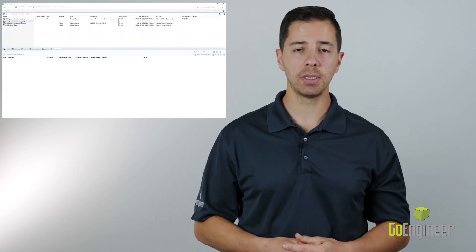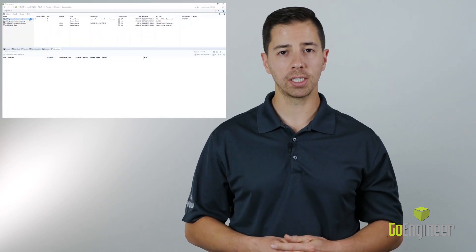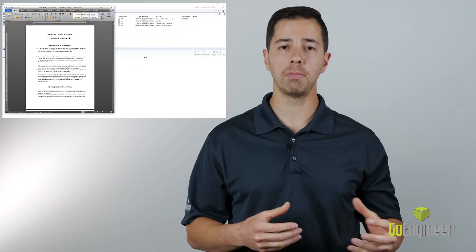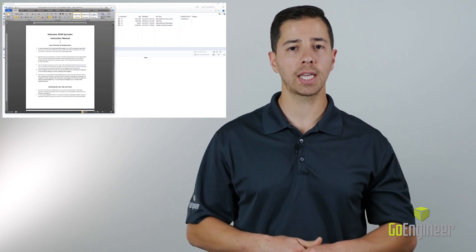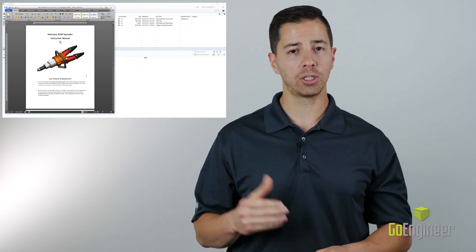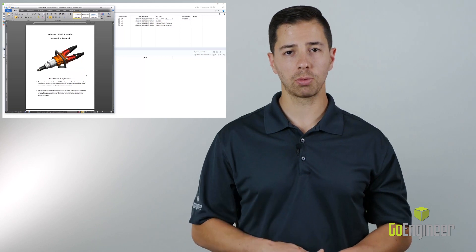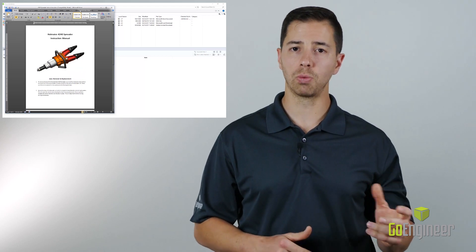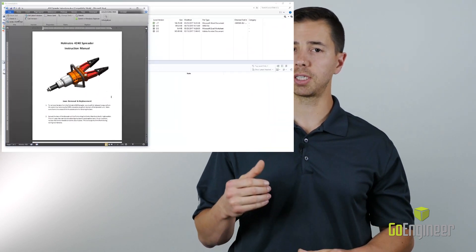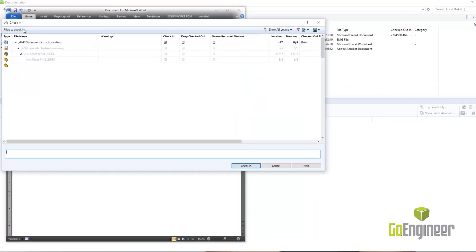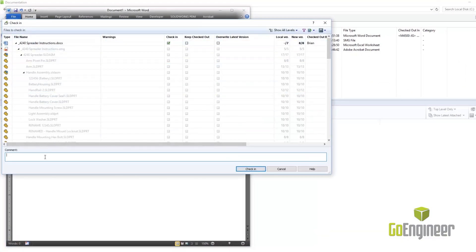SolidWorks PDM is a secure vaulting system designed to manage your SolidWorks CAD data, as well as non-SolidWorks files such as Word documents or Excel spreadsheets, in an easy-to-use Windows Explorer-based interface.